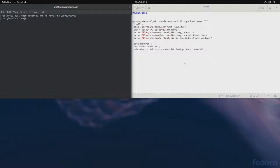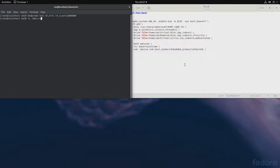Now that our RAM disk has been created, let's find it on the computer. So, ls, and it'll be under dev slash RAM zero. Right there, our RAM disk.